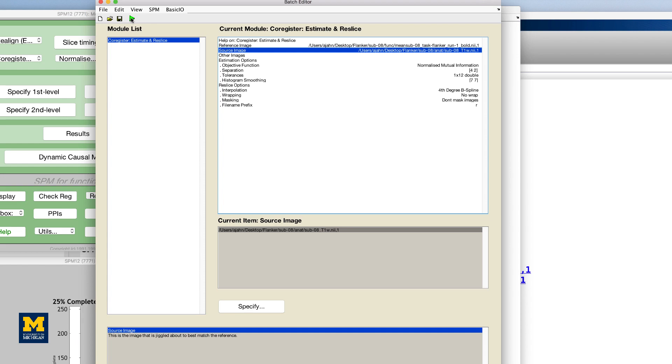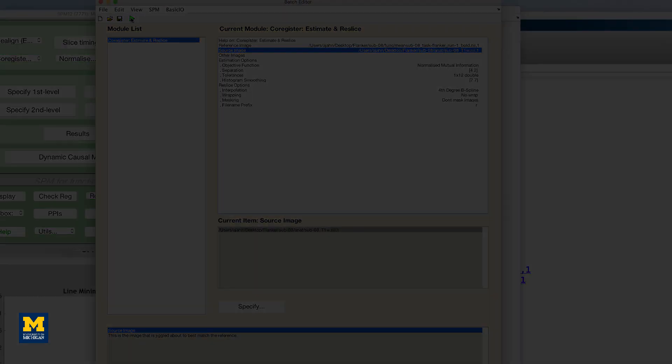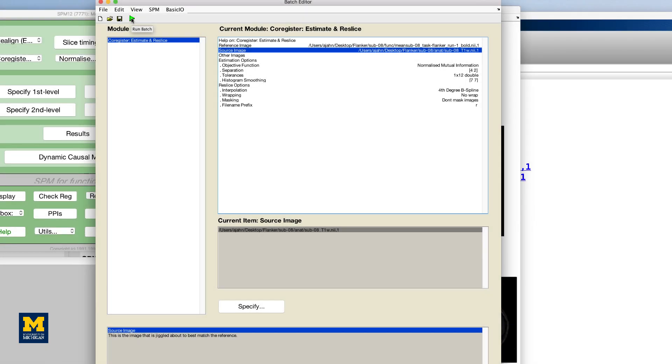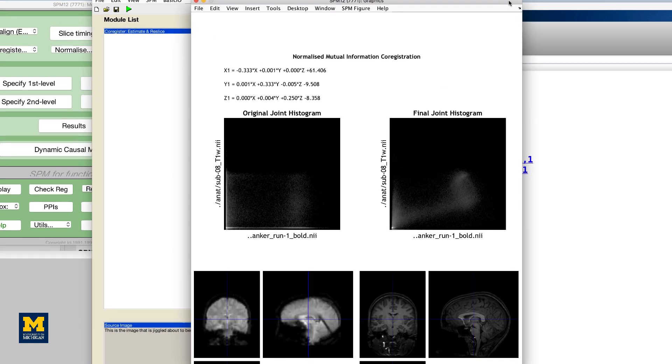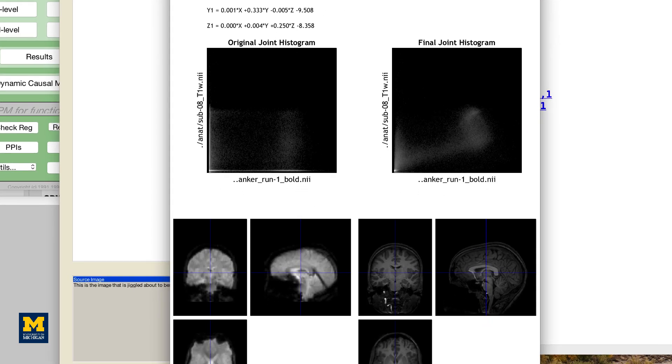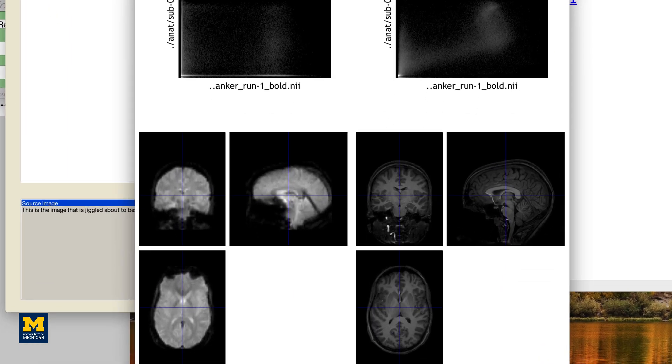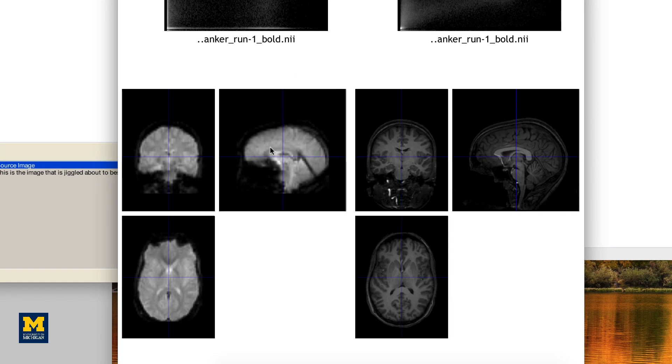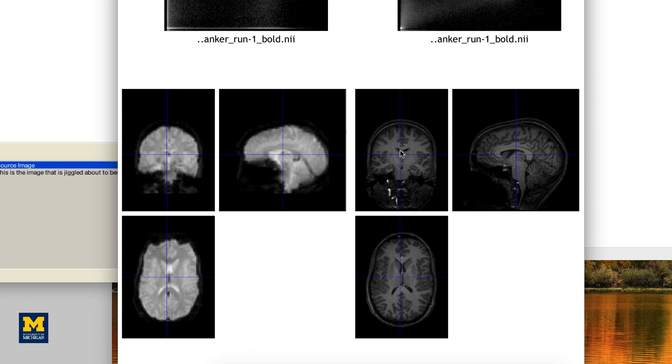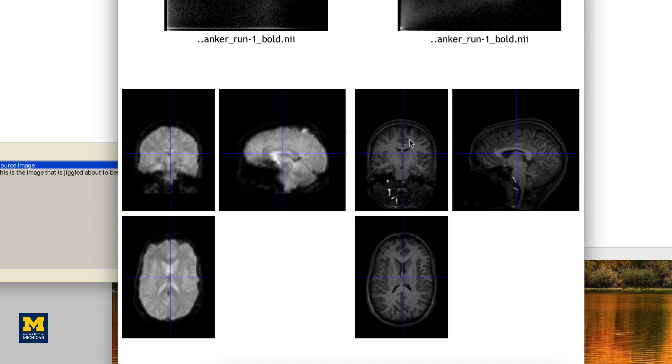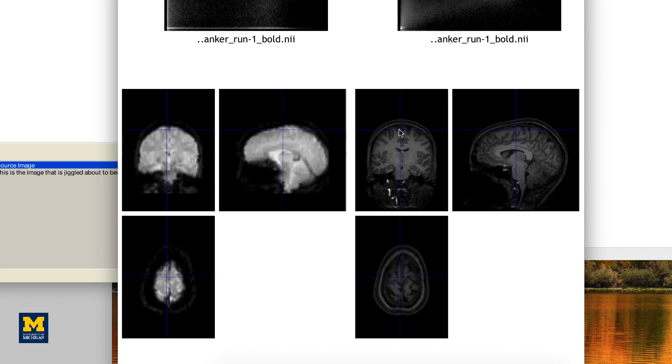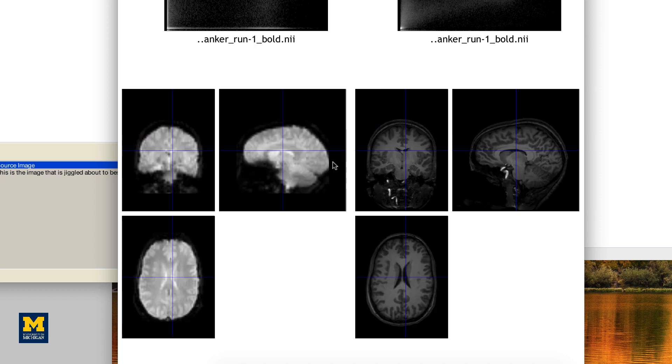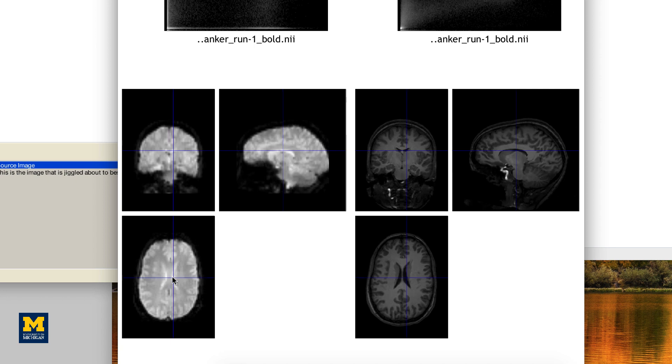Then click the green go button. This step should only take a few moments. When it finishes, another window will be generated, showing the co-registration results with the mean functional image on the left and the anatomical image on the right. Click and drag the crosshairs in either image to see how well the images are aligned. In addition to the outlines of the brains being matched, you should also check to make sure that internal structures, such as the ventricles, are aligned as well.